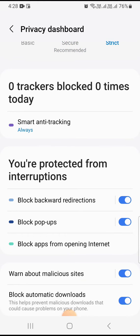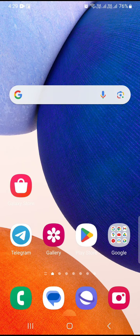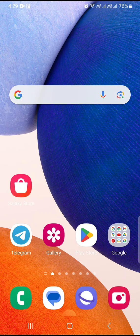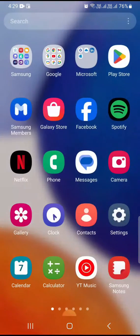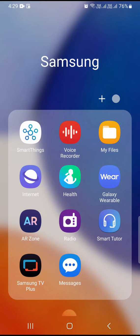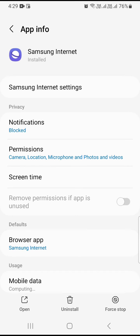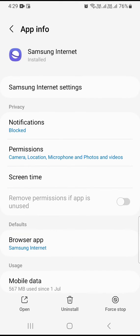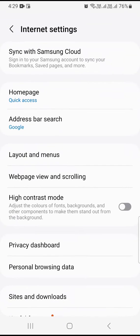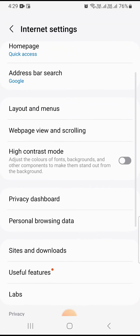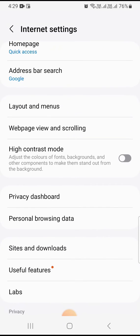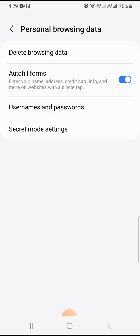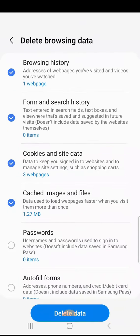Now you need to delete personal browsing data. Again, go to the same Samsung page, click on Samsung Internet. Here you can find the Internet settings option, and you can see personal browsing data. Tap on delete browsing data.